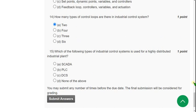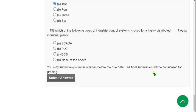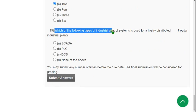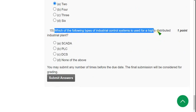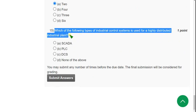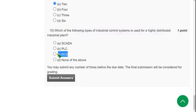Fifteenth question, the final question: Which of the following types of industrial control systems is used for a highly distributed industrial plant? The answer is option C, DCS, Distributed Control Systems.